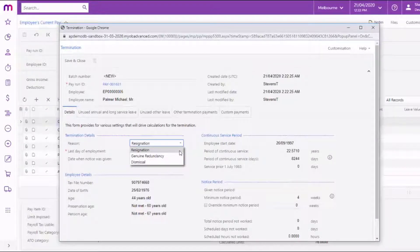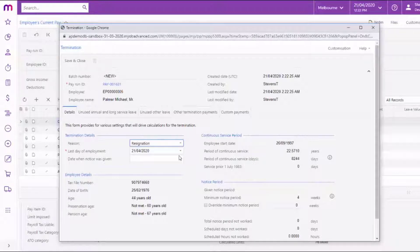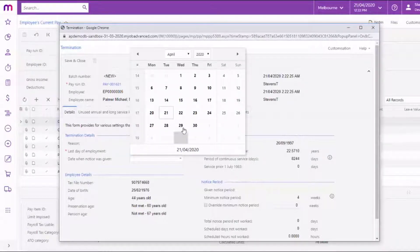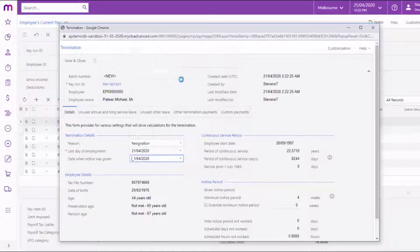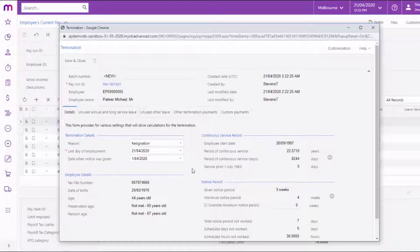The choice you make here affects the fields that are available on the rest of the window. Set the last day of employment and the date when notice was given dates. For resignations, this is the date when the employee gave their notice. For redundancy or dismissal, this is when the employee was given notice by the employer.